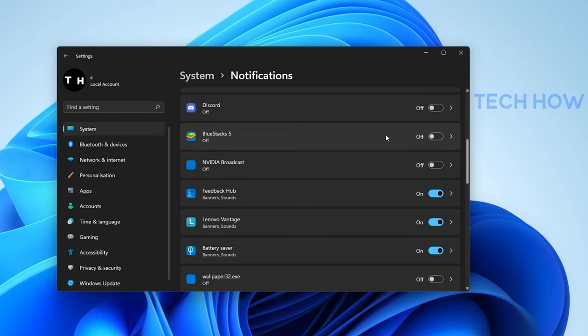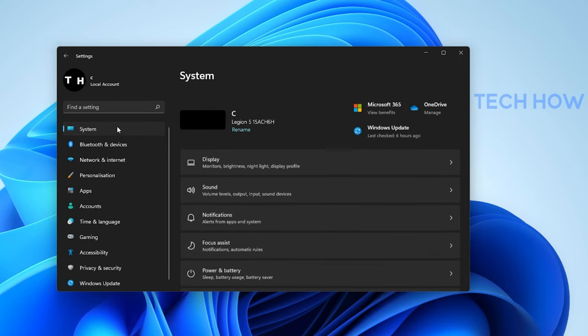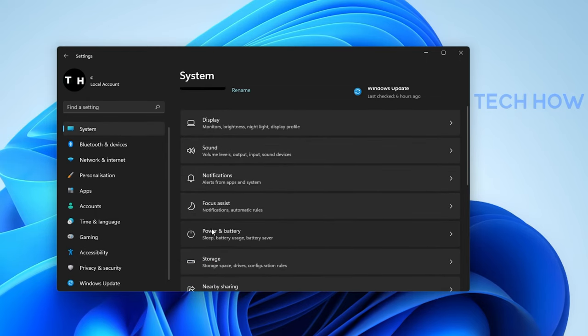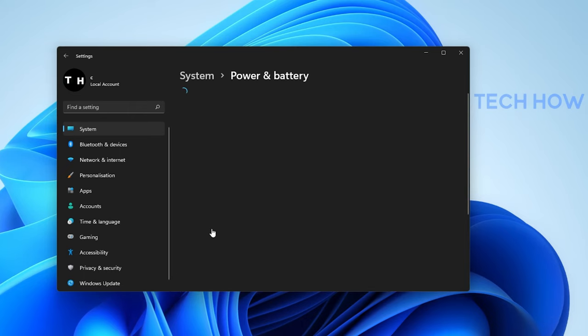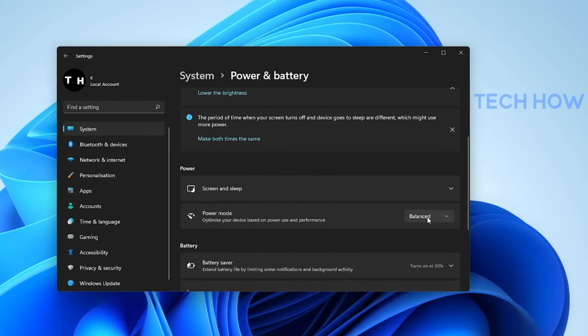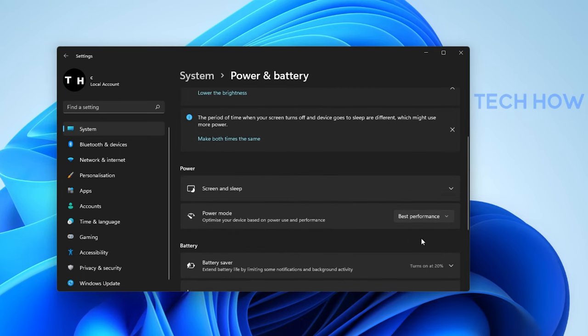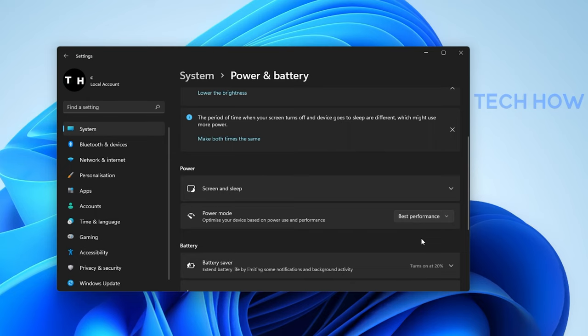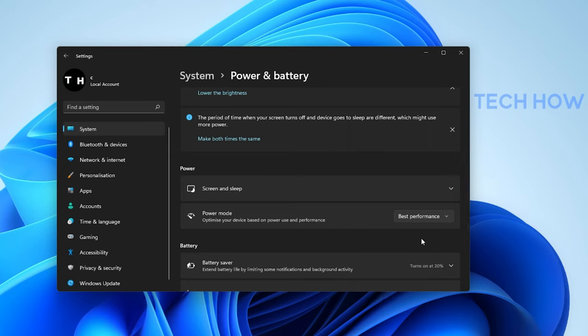Under Power & Battery, change your power mode to best performance. This can use up more power or battery if you're using a laptop, but it's suggested to use this mode when plugged into a power source to fix potential lag on your system.